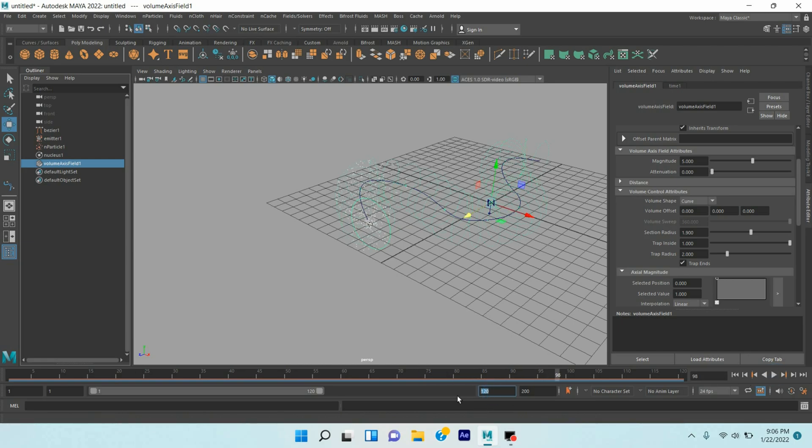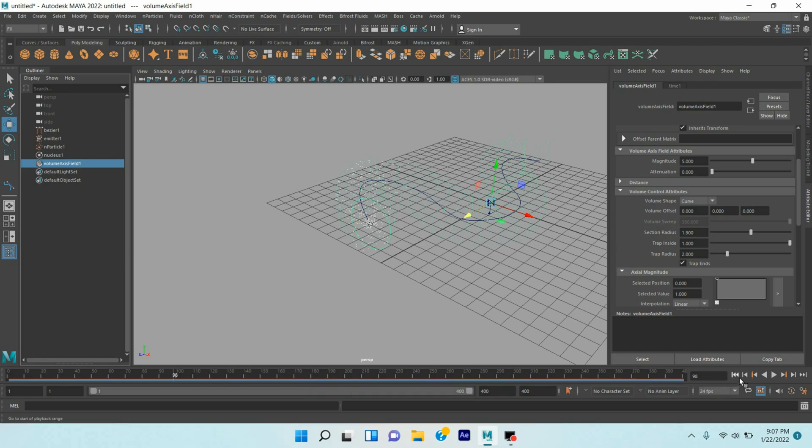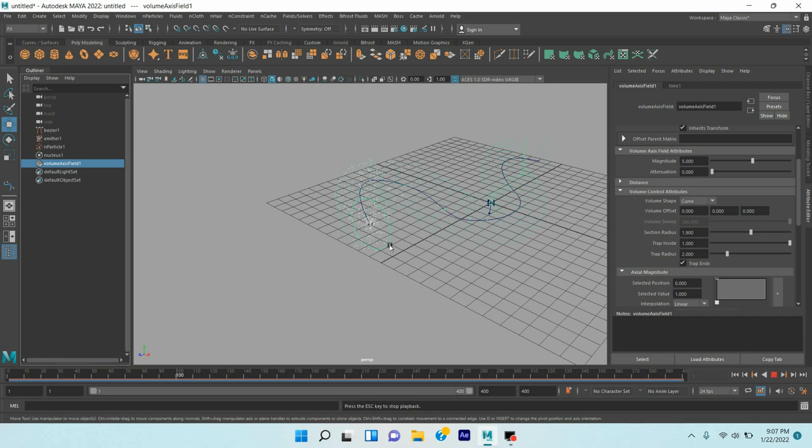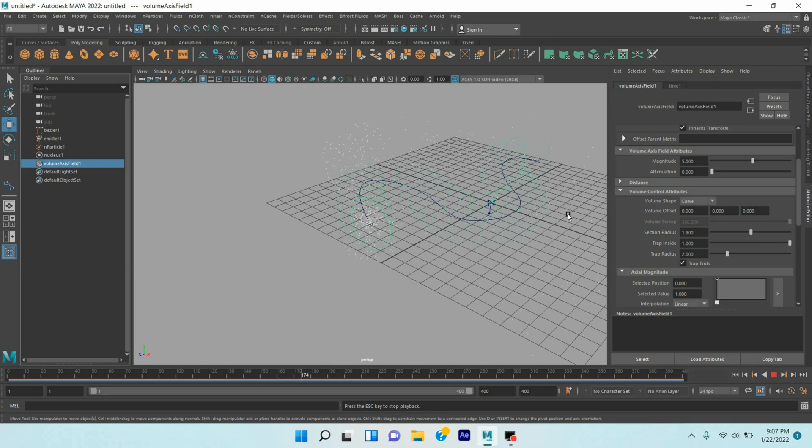Increase the frame to 400. Now go to frame one, click play and see. See the effect, the particles are following the curve path.